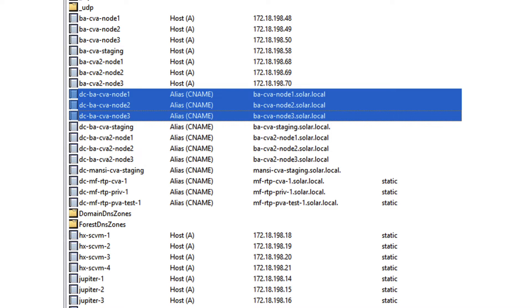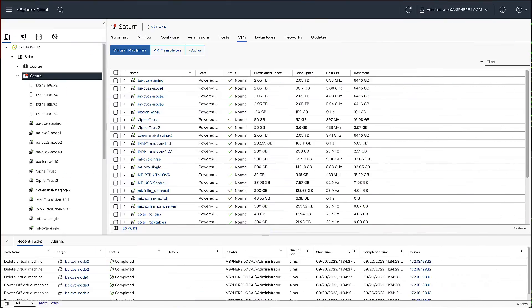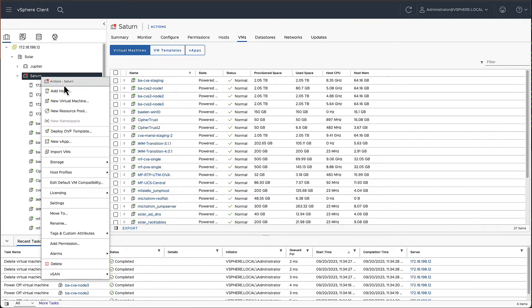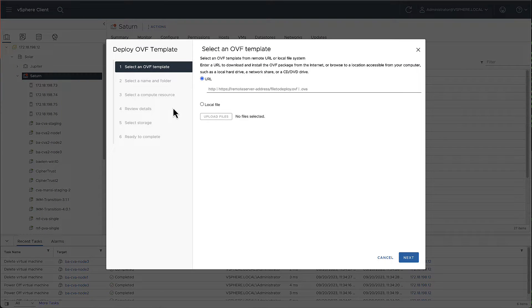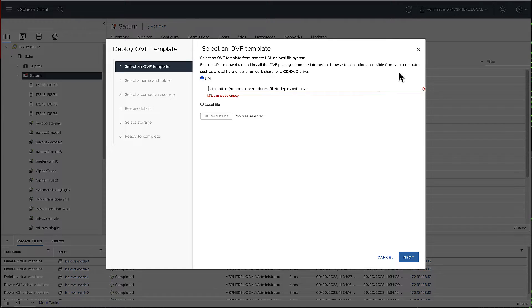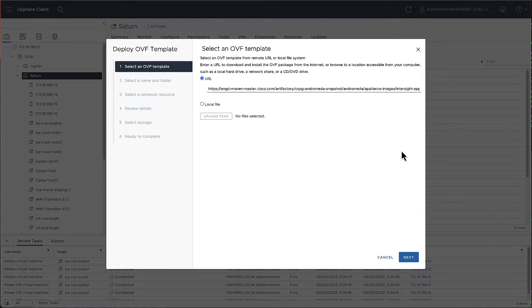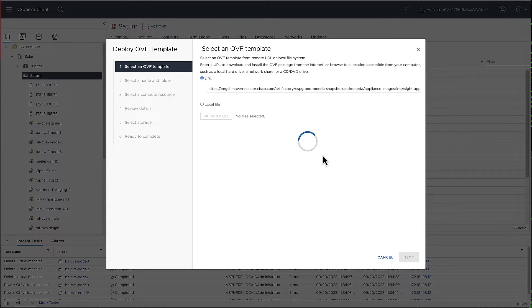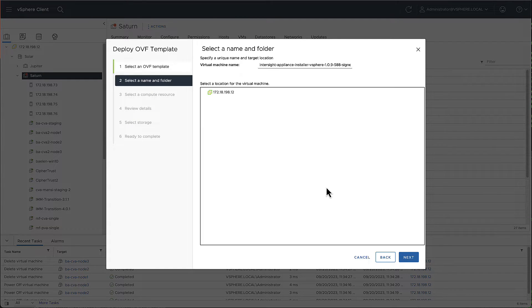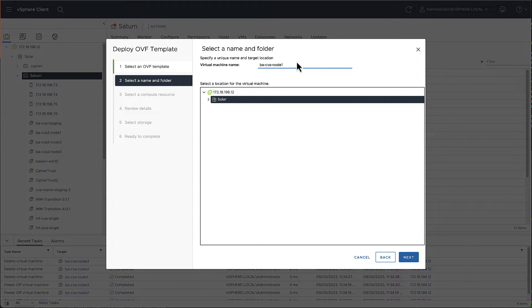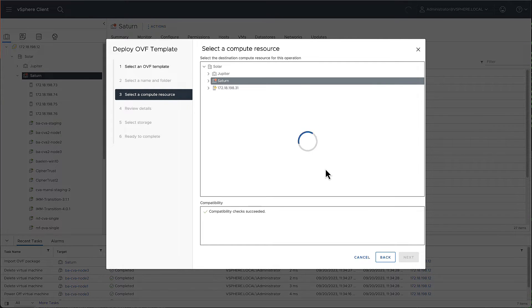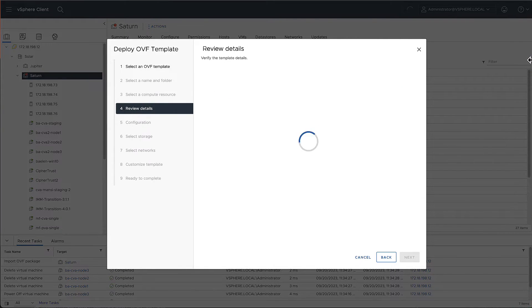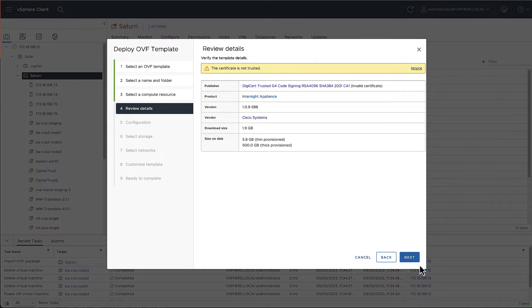After that is done, you can deploy the VM. You start in vCenter by deploying an OVF template. Here, you can upload or link the OVA you have downloaded from software.cisco.com. You provide a name for the VM and make sure that you include a number to indicate the node. After you selected your compute resource, you see an overview of the OVA.